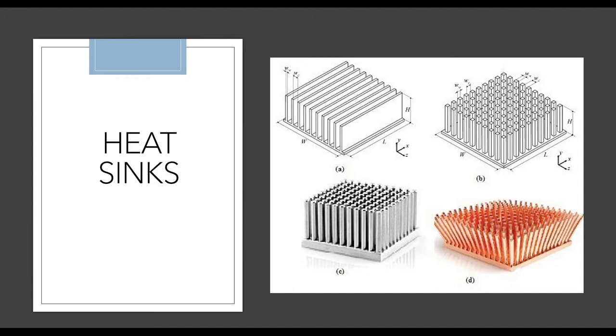Heat sinks are one of the most common methods of losing heat. You must have seen this application on your computer CPUs if you have them. You can see there are extra surfaces given for losing heat.